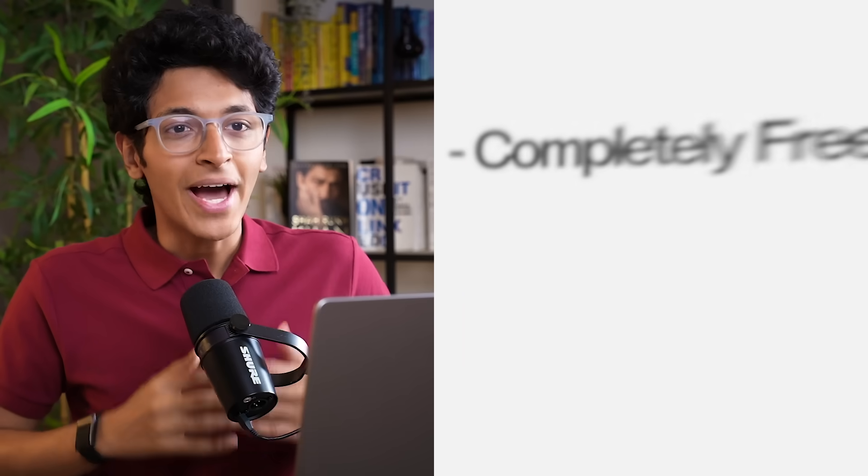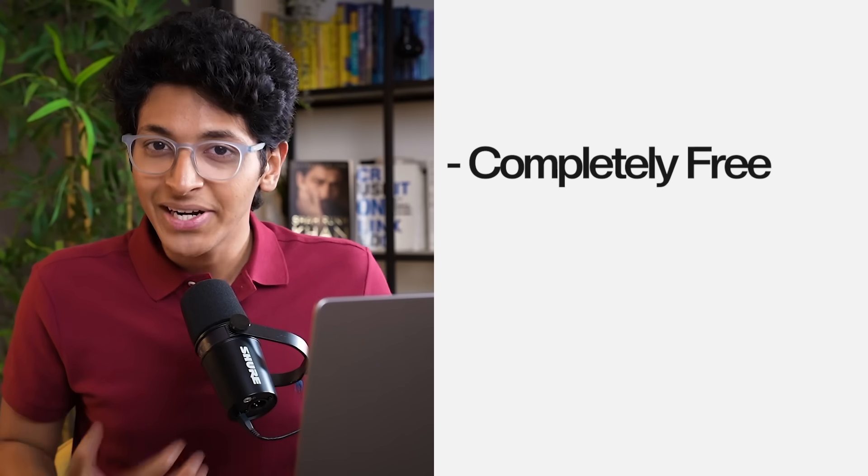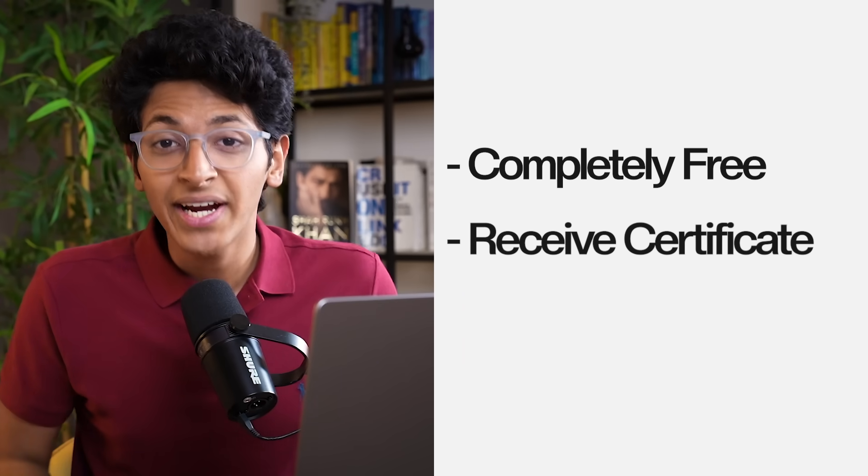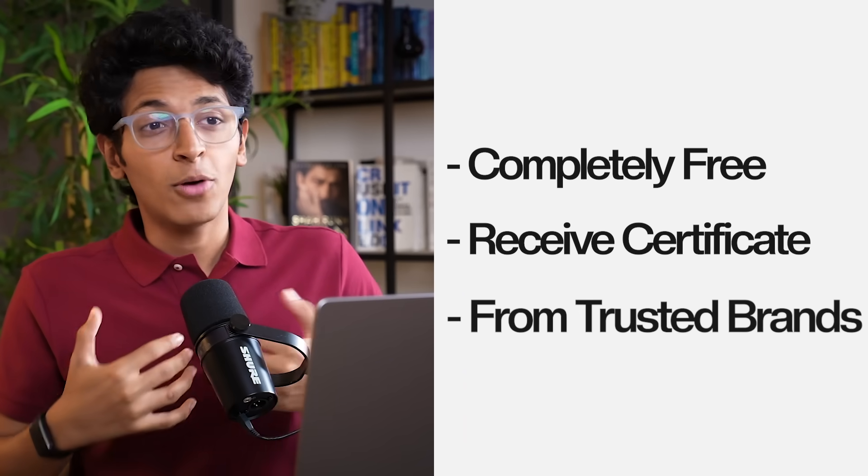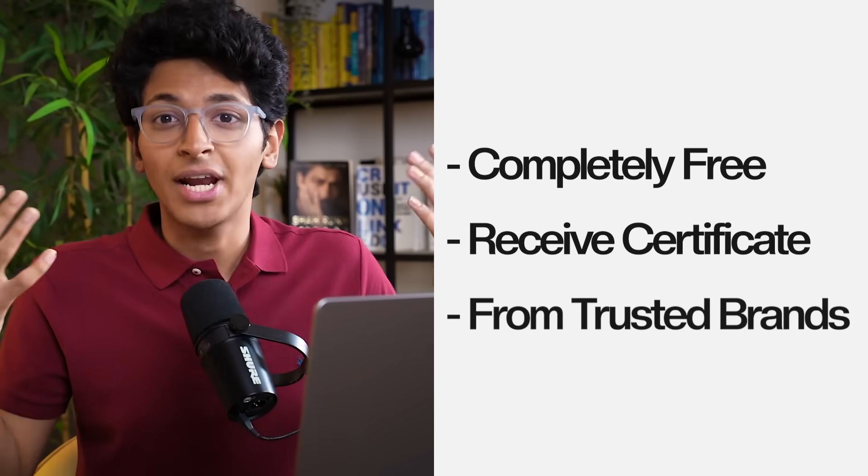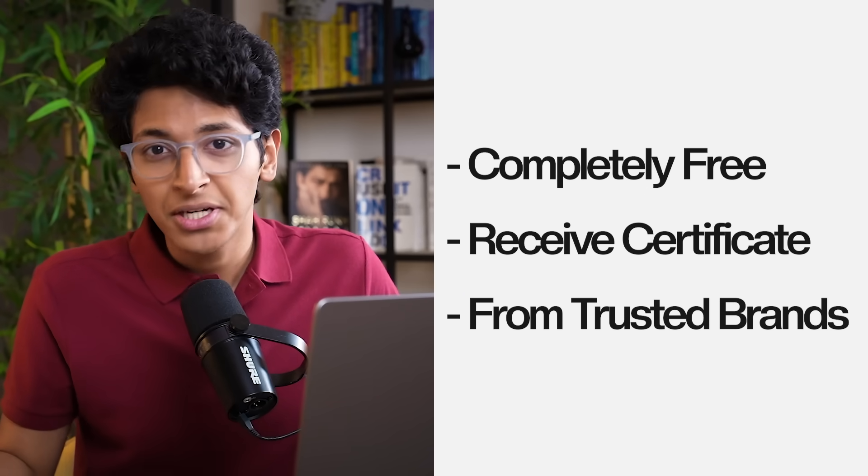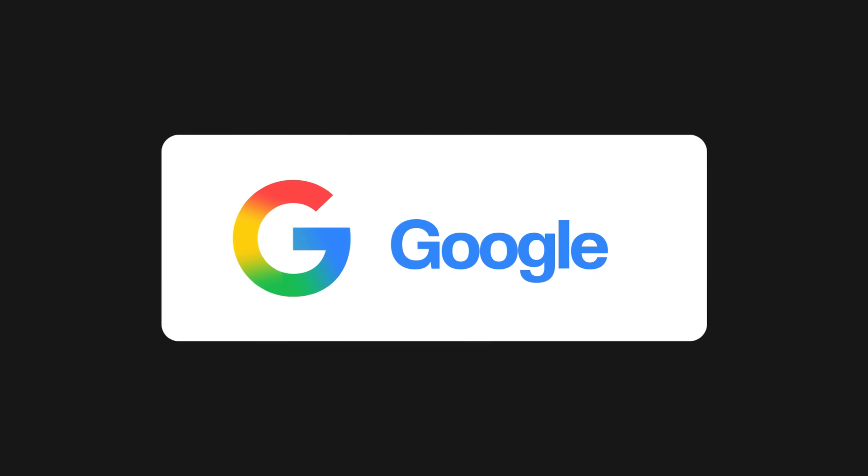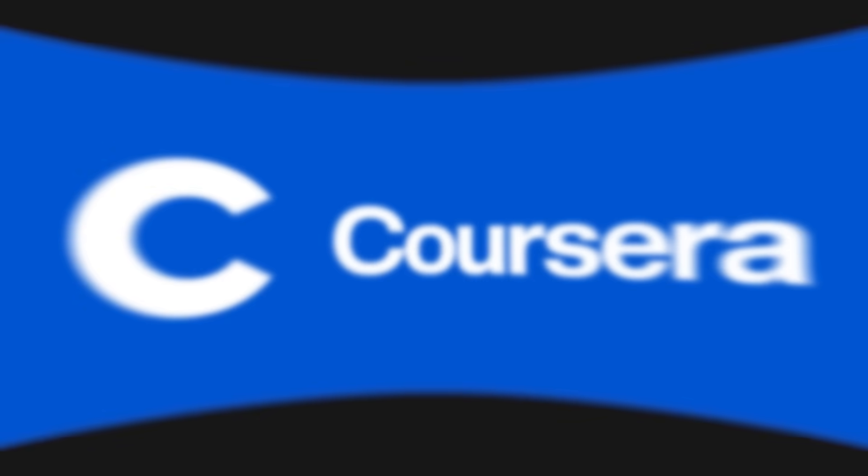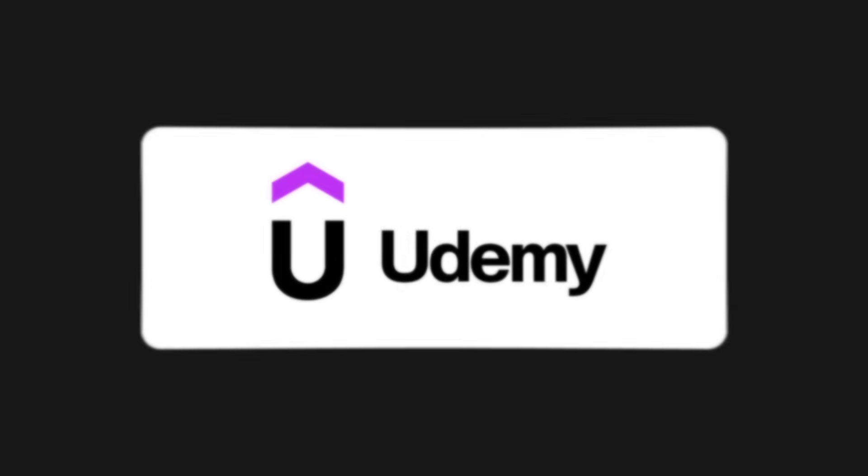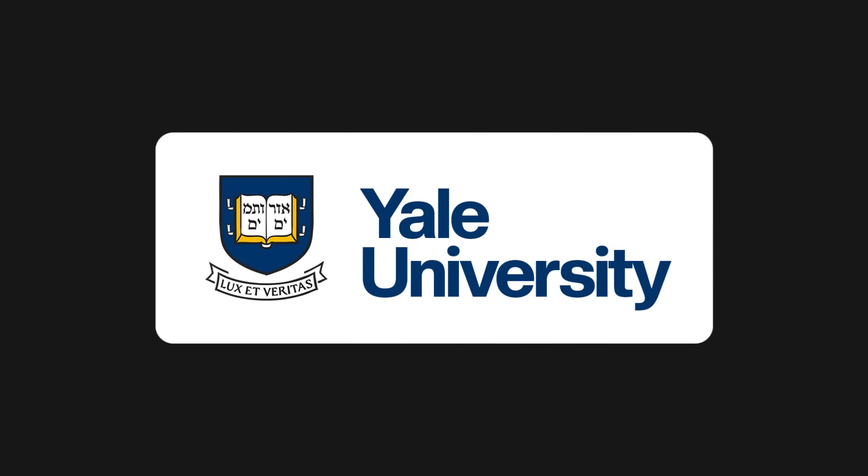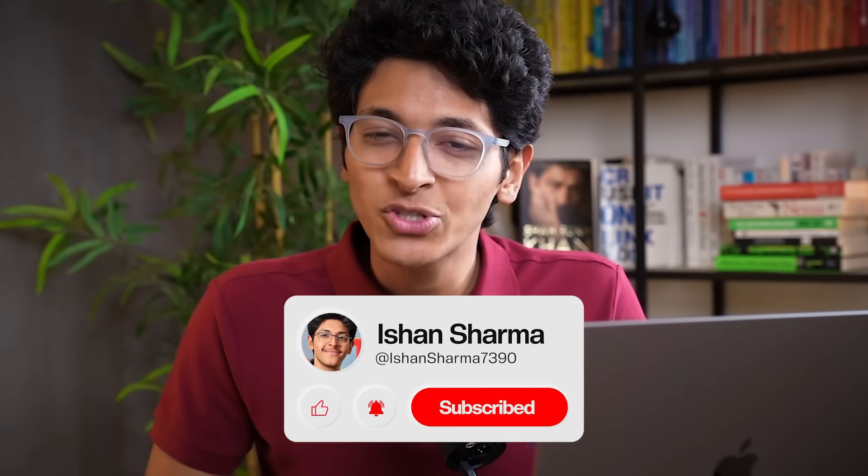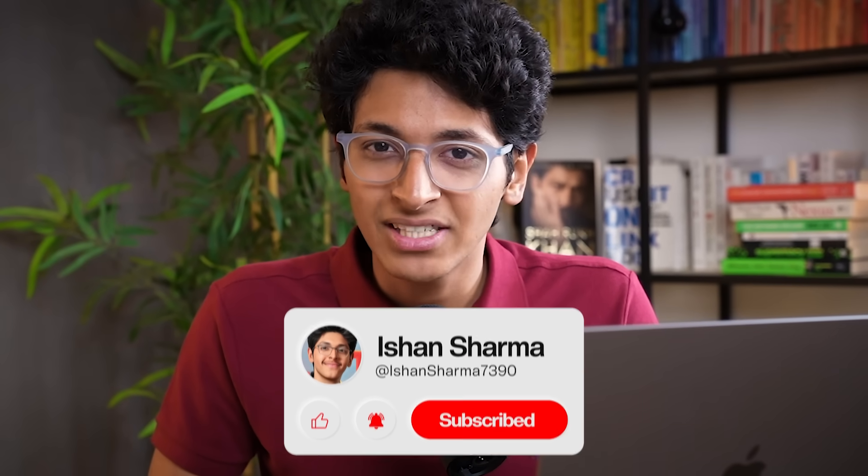These courses are going to be completely free. They will give you a certificate. These are from the most renowned brands out there. For example, Harvard, Google, HubSpot, Coursera, Udemy, Yale University. All of these courses are taken by hundreds and thousands of students every single year and have helped them to become a better person in their career. Make sure that you hit the like button and subscribe and let's have a look at the first course.